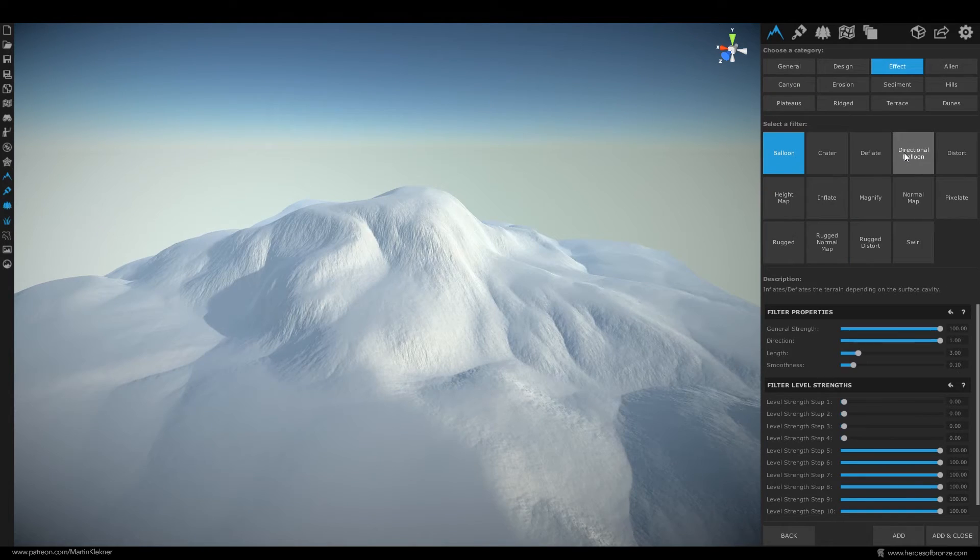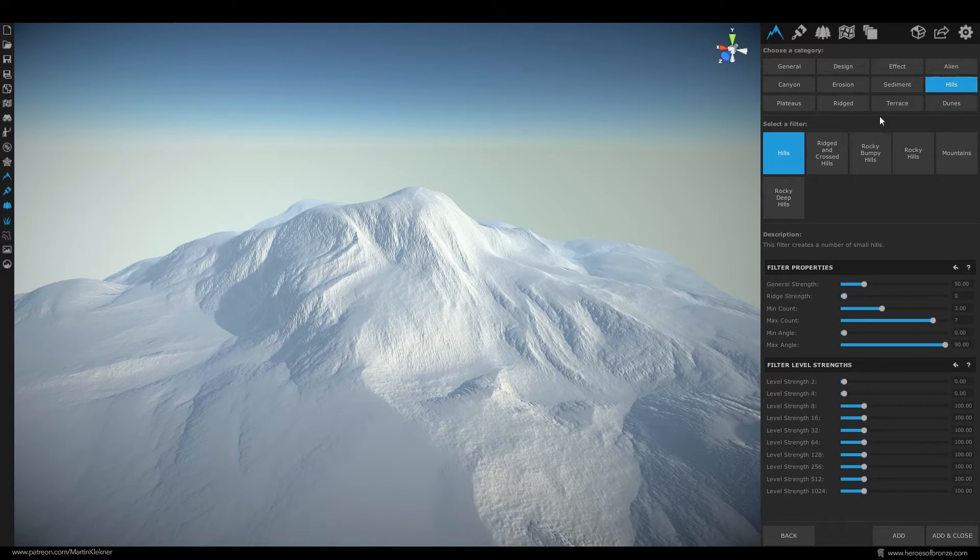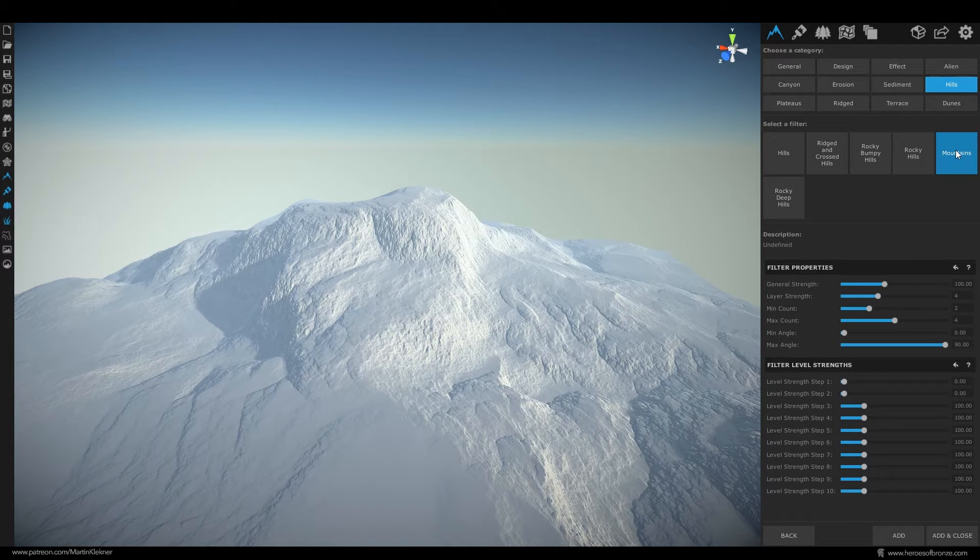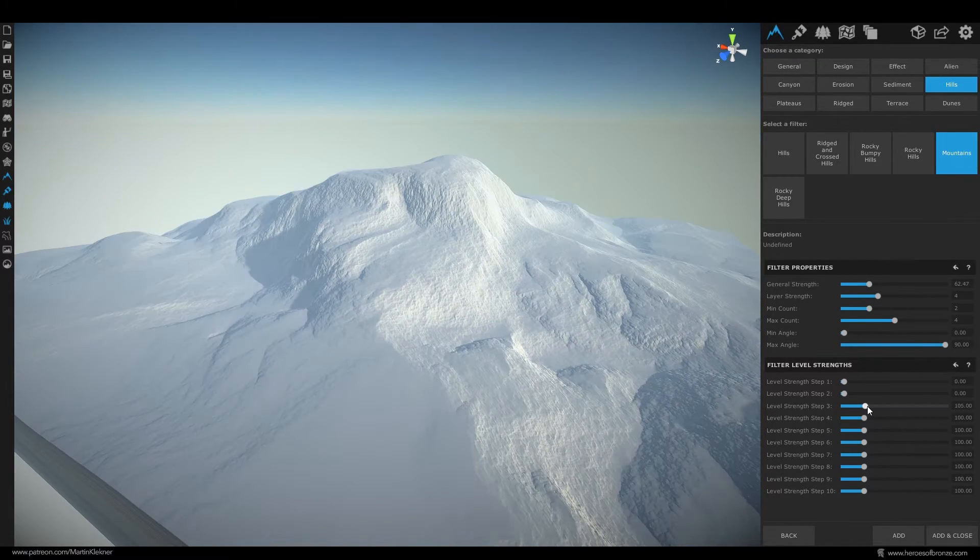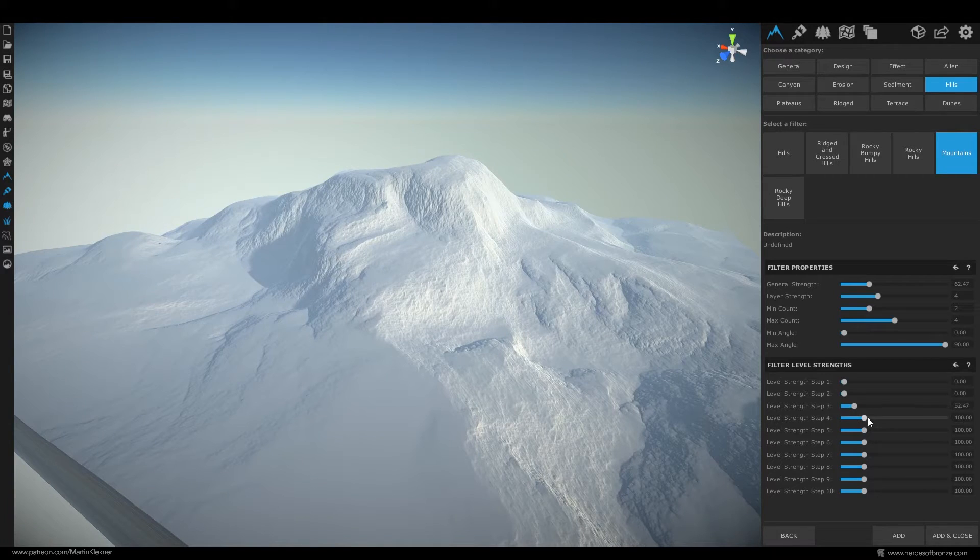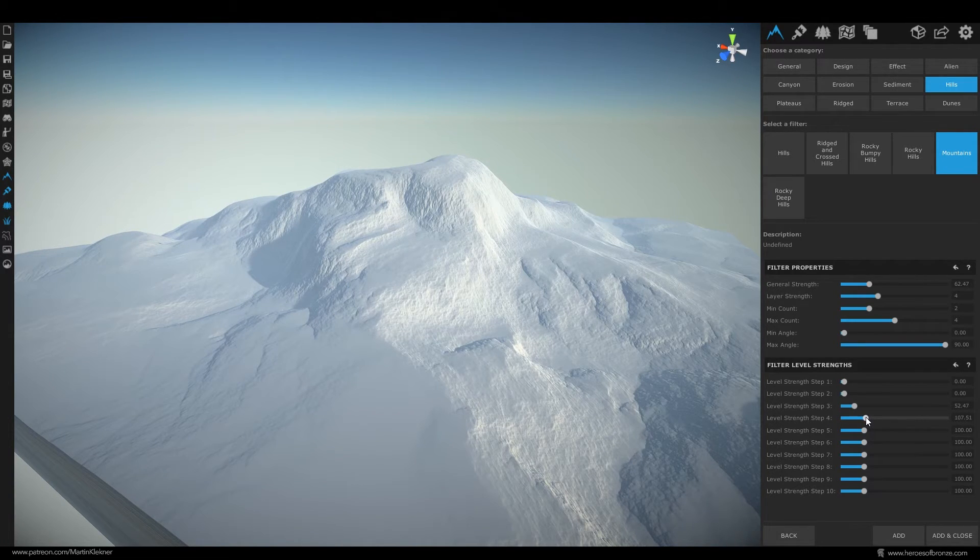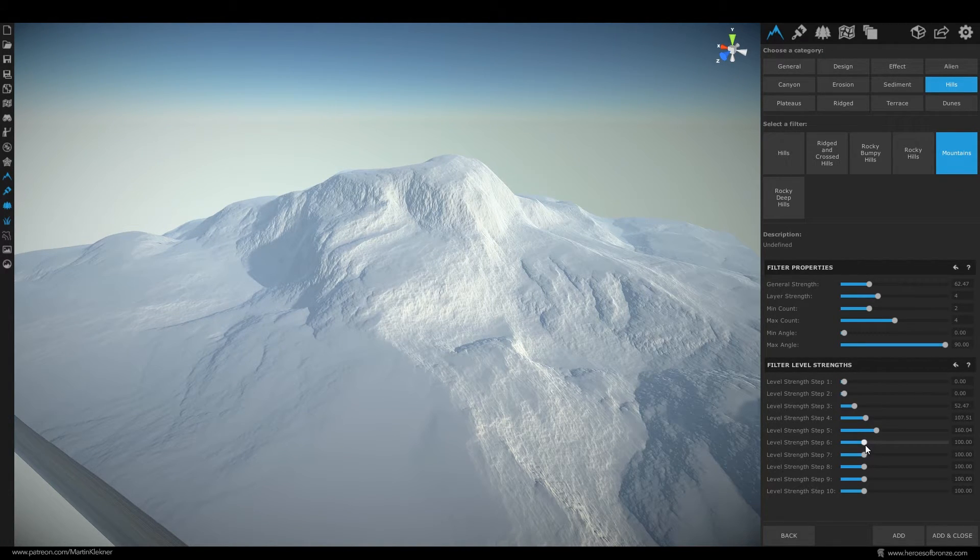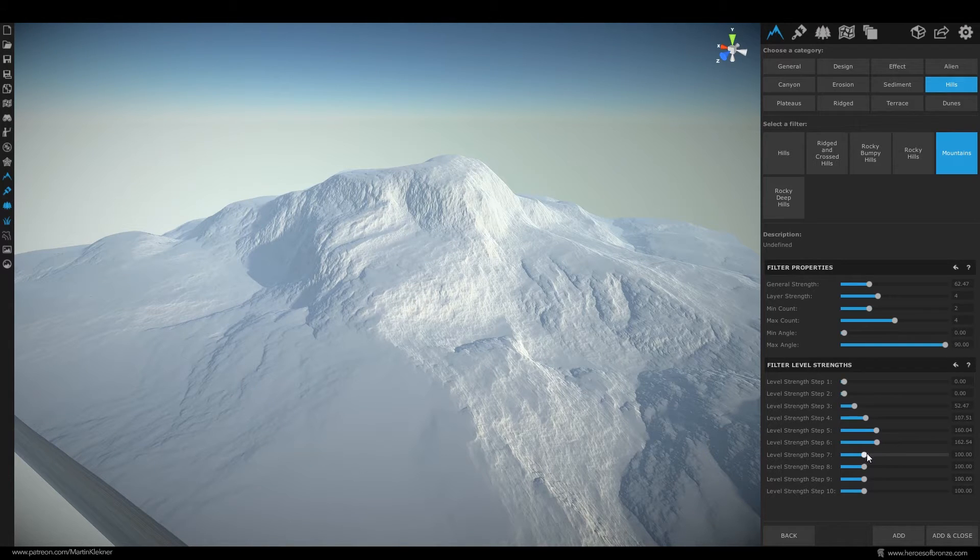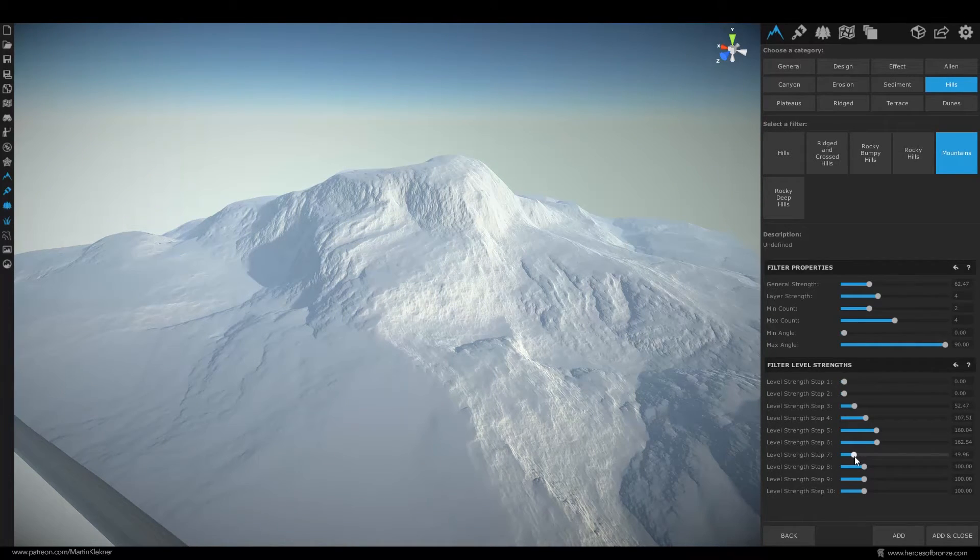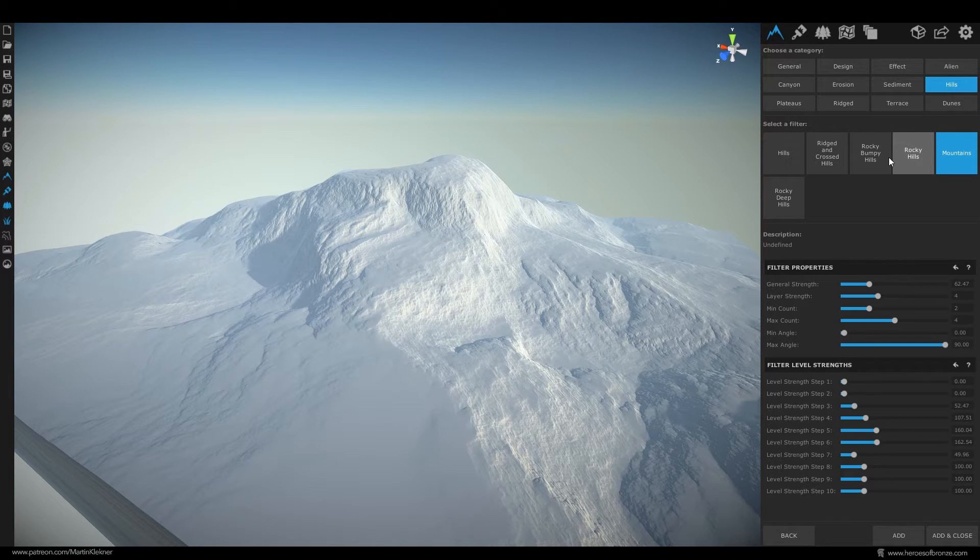Next layer we'll add will be this hills mountains effect where we lower the strength slightly and then lower this level three step and then raise these three and maybe lower the step seven. It's really up to you and at this point I'm more or less improvising which is something this software is great for.